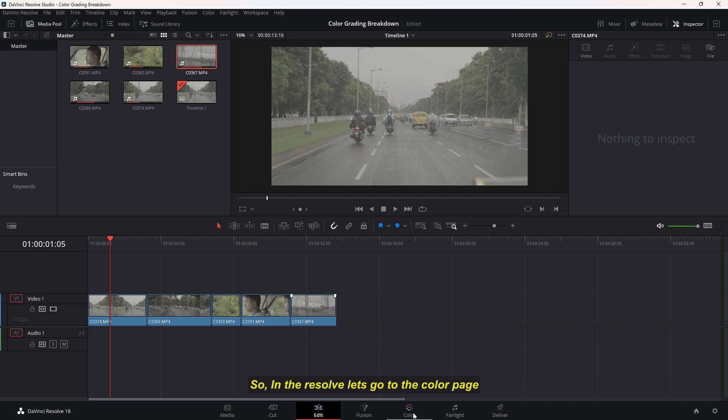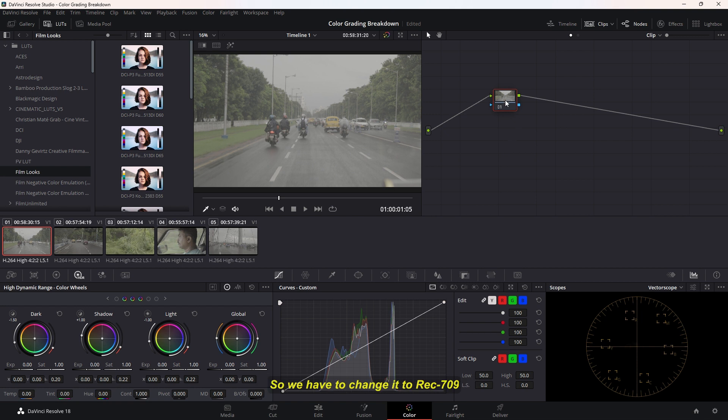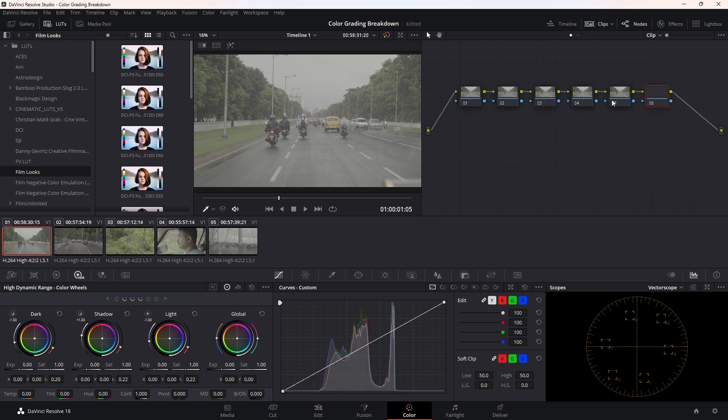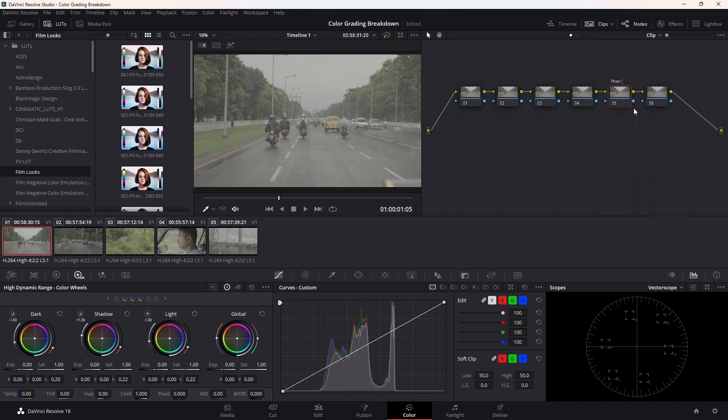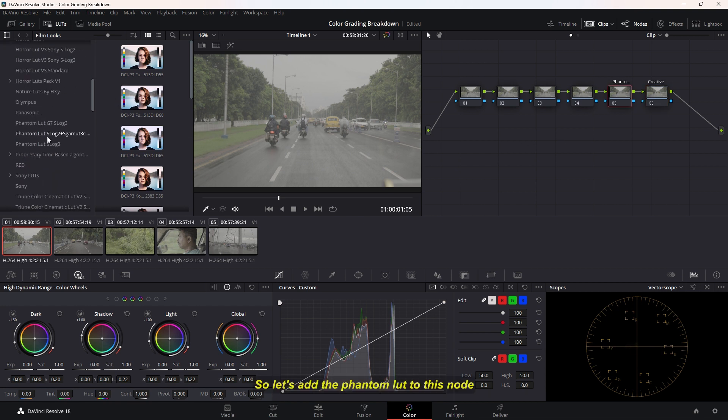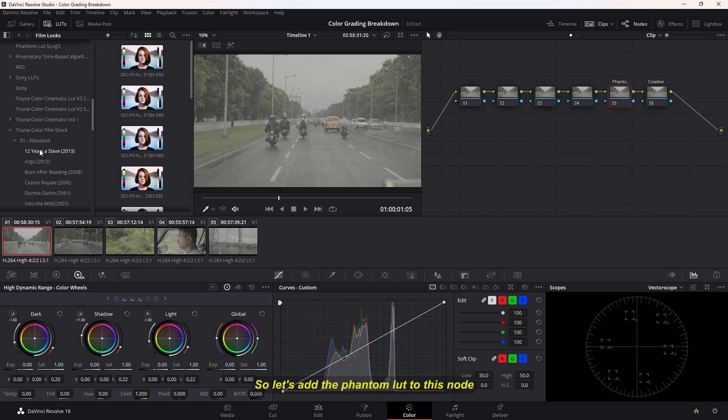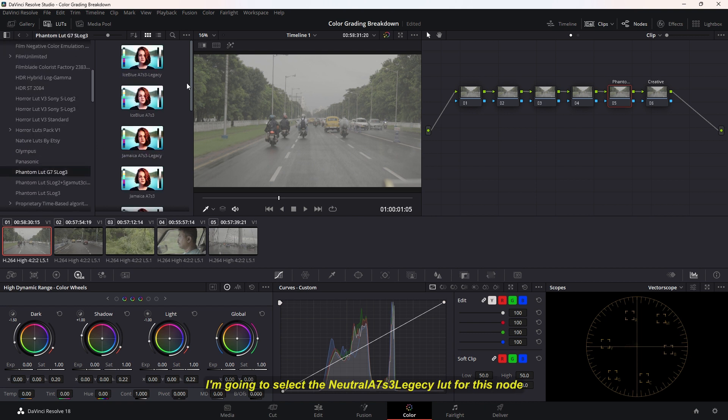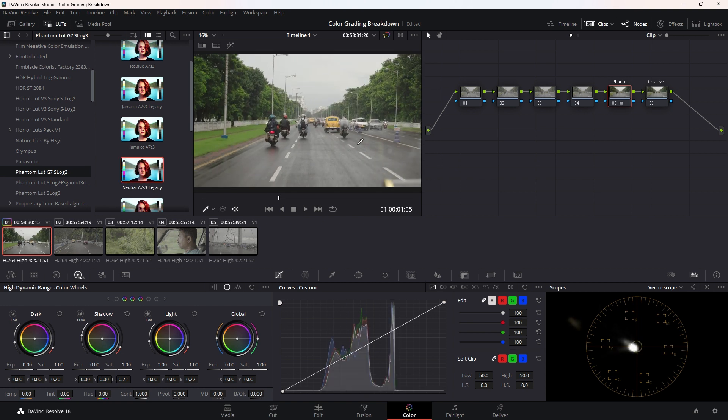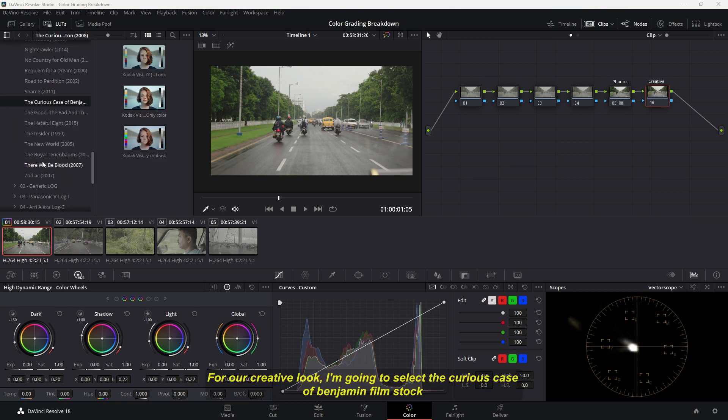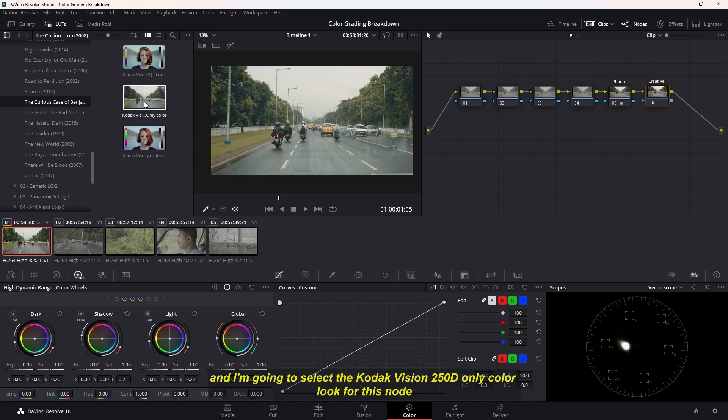So in Resolve, let's go to the color page. In our first clip, it's already in SLOG3 so we have to change it to REC709. The Phantom LUTs are going to do it for us. Let's create a few nodes. I'm going to select the node file and rename it as the Phantom LUT, and the next node as the creative. Let's add the Phantom LUTs to this node. I'm going to select the Neutral A7S III Legacy LUT. For our creative look, I'm going to select the Curious Case of Benjamin Button Film Stock and select the Kodak Vision 250D only color for this node.